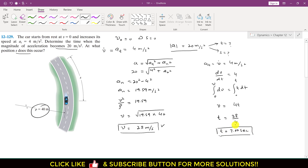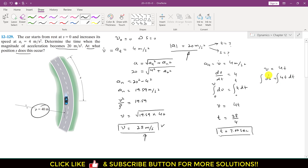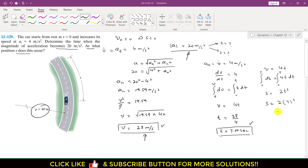The car takes 7 seconds to reach an acceleration magnitude of 20 meters per second squared with velocity 28 meters per second. To find position s, we write ds/dt equals 4t and integrate from 0 to s and 0 to t. This gives s equals 4t squared divided by 2, which equals 2t squared. Substituting t equals 7, s equals 2 times 49, which equals 98 meters.